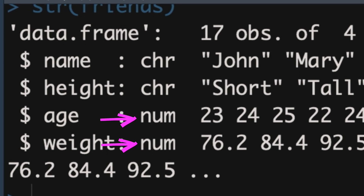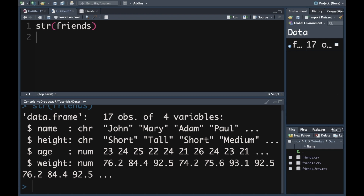Age and weight are both called numerics. When R uses the term numeric, it means a continuous variable. We want age to be an integer, so weight we're going to leave as numeric, and age we're going to change to integer. Let's take a look at how to do that.